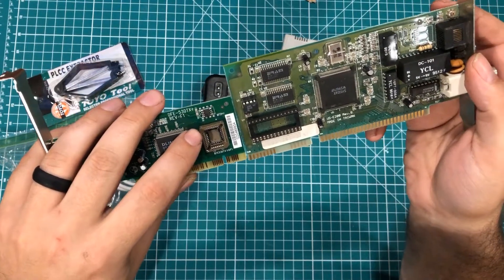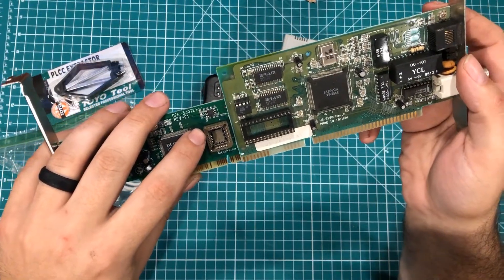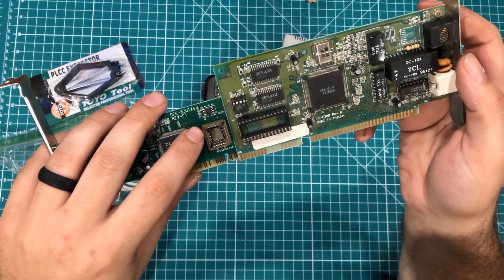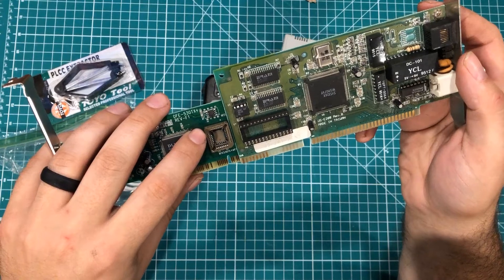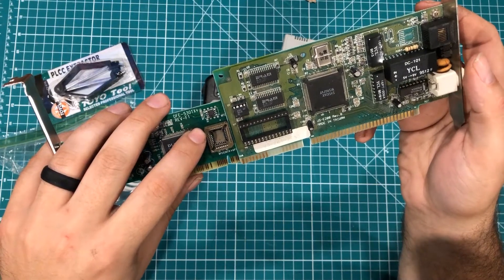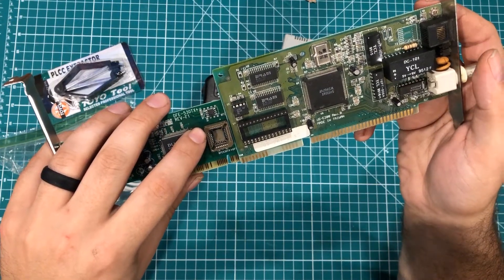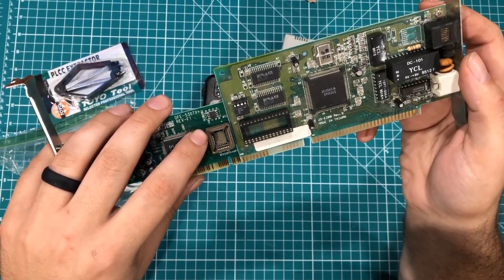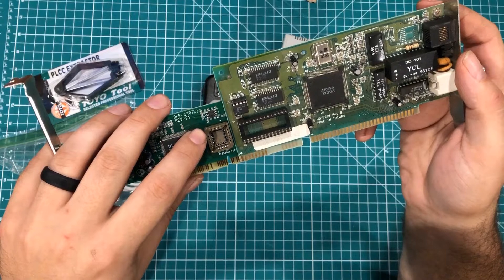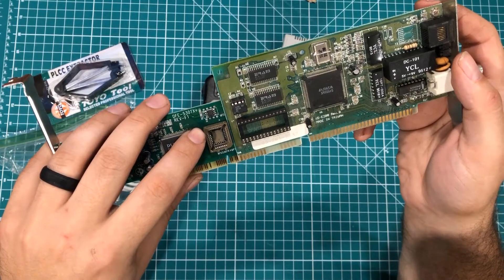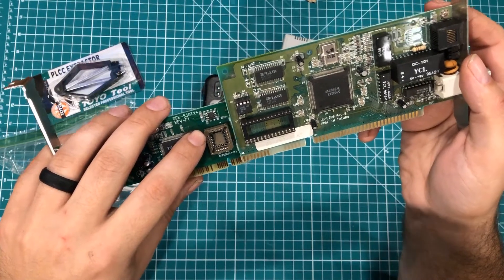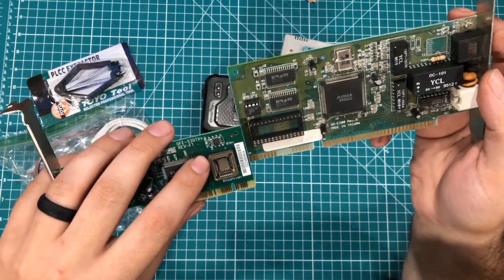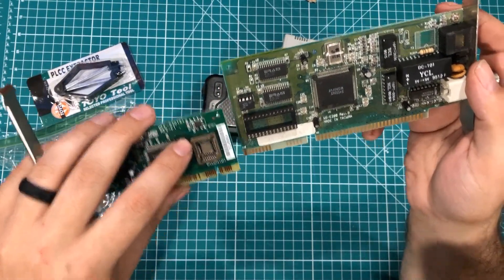So imagine if you could program a little chip like this and whatever you wanted would be loaded on that computer when it booted. Some interesting possibilities to be had there.